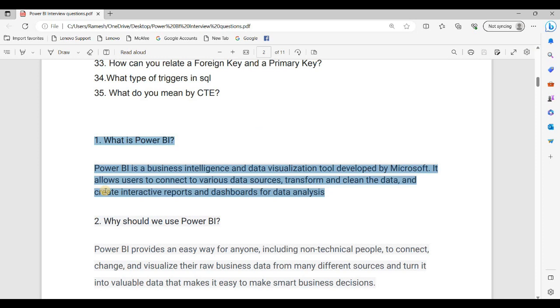What is Power BI? Power BI is a Business Intelligence and Data Visualization Tool developed by Microsoft.